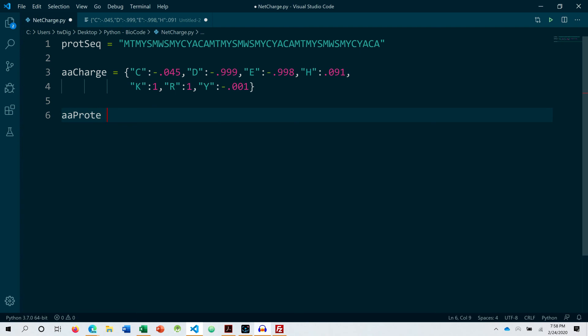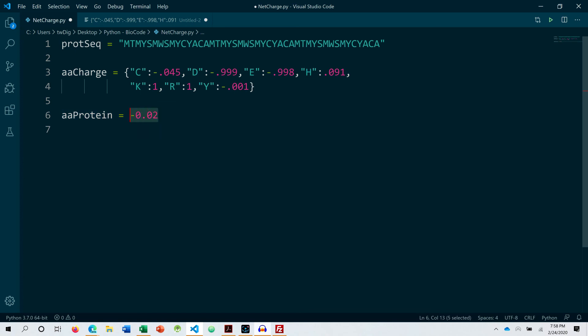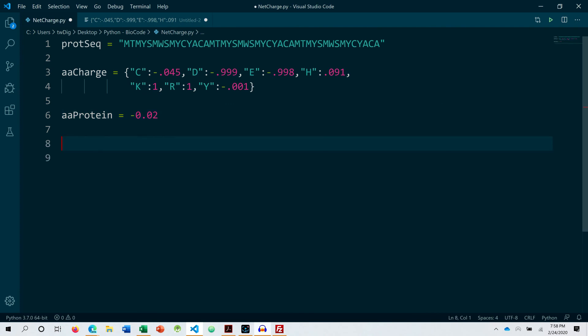What we need to do is declare a protein variable in which we will be adding the entire calculation of the net charge. So this over here is the package that is applied to the natural net charge of the protein.